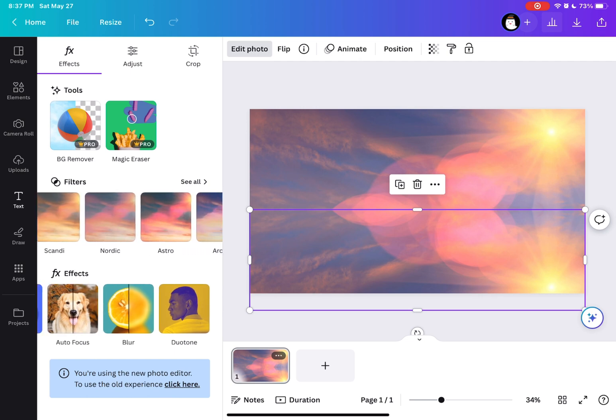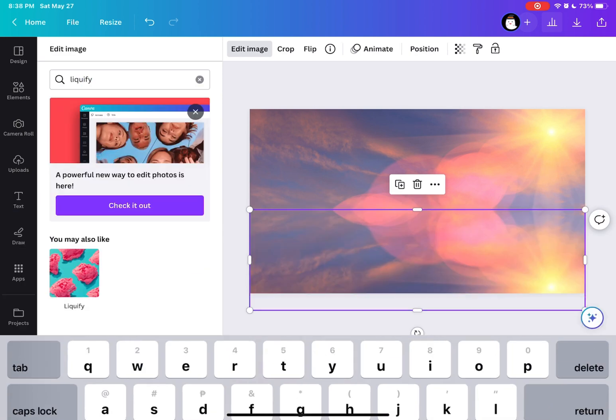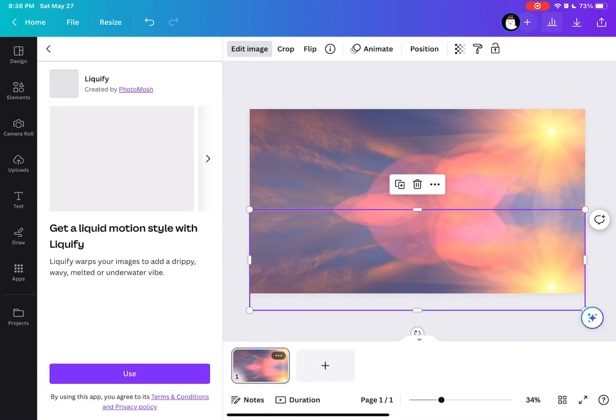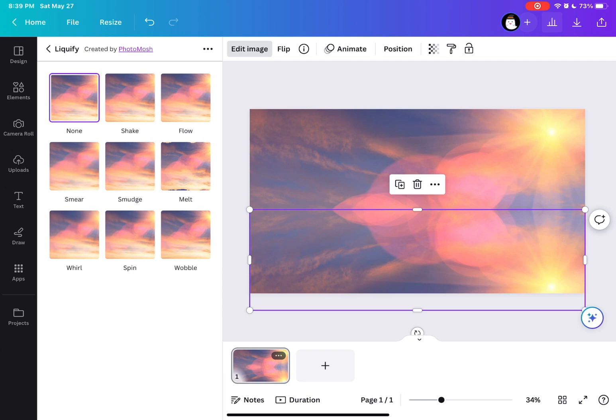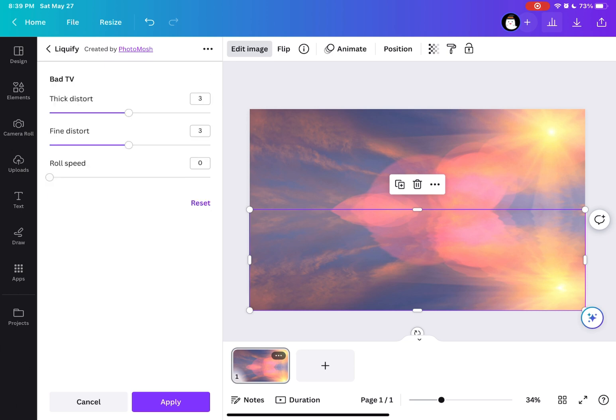The next thing we're going to do is go to the effects and search liquify. So here we are on the liquify and then I'm going to choose the shake and then let's click on this to adjust the effect.